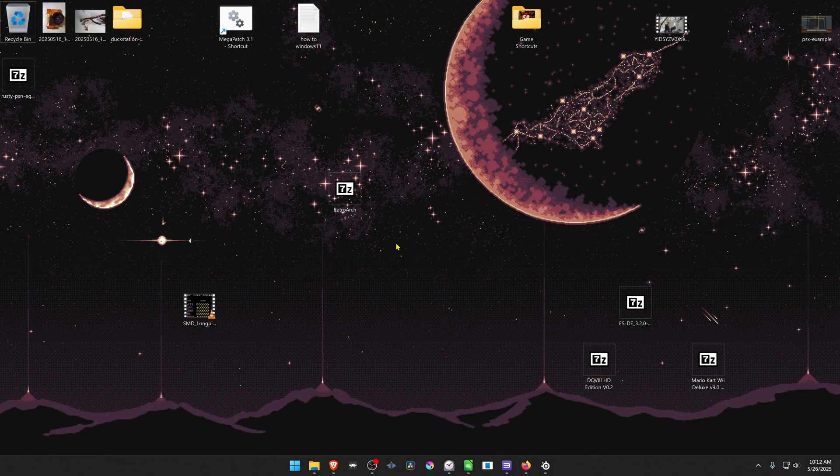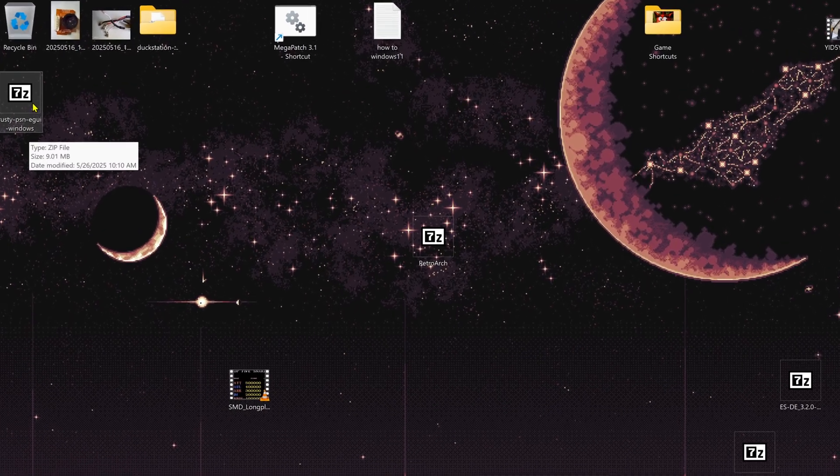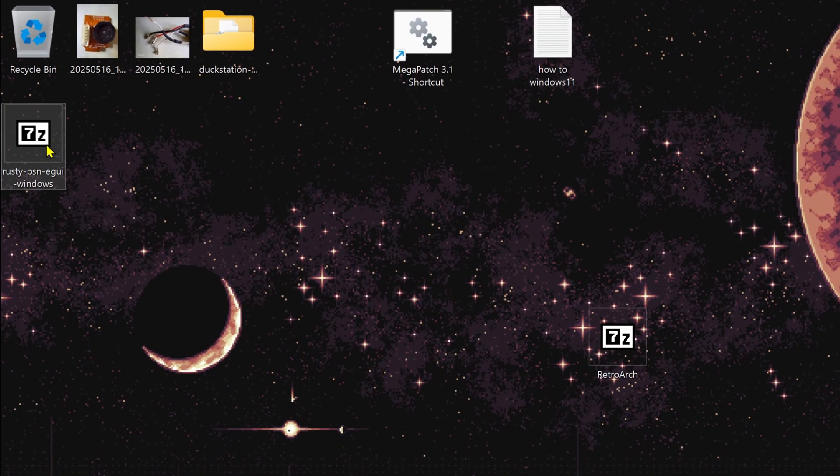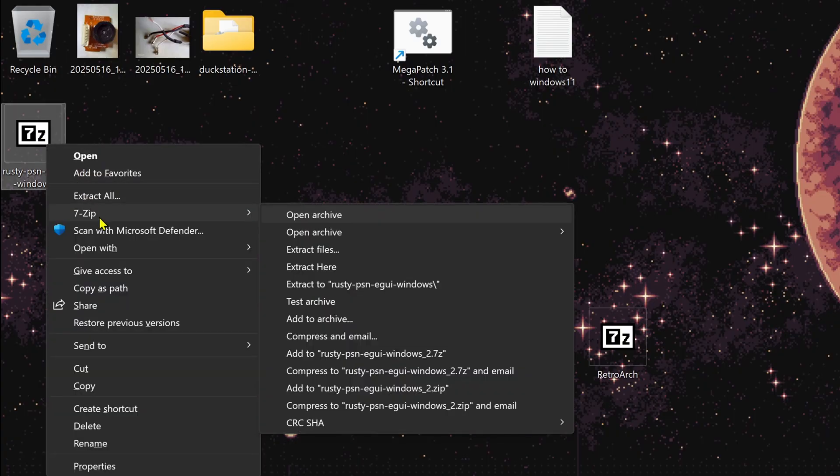Then go to where you have downloaded the files, or in this case, the 7-zip file. Now we need to extract the files. Using Windows 11 with 7-zip, you can Alt Shift right-click on top of it, go to 7-zip, and then extract to folder.